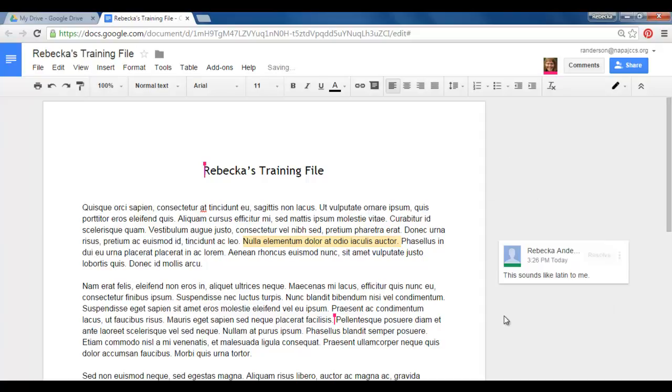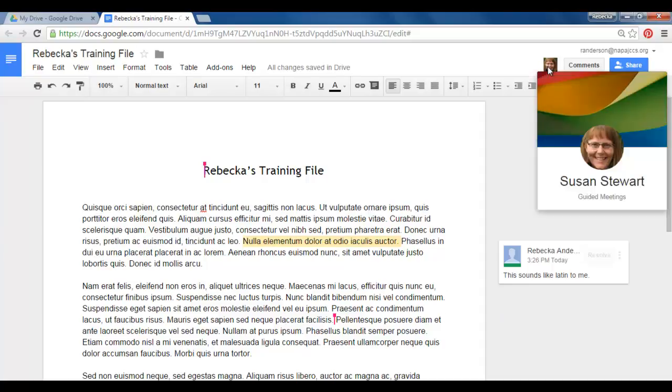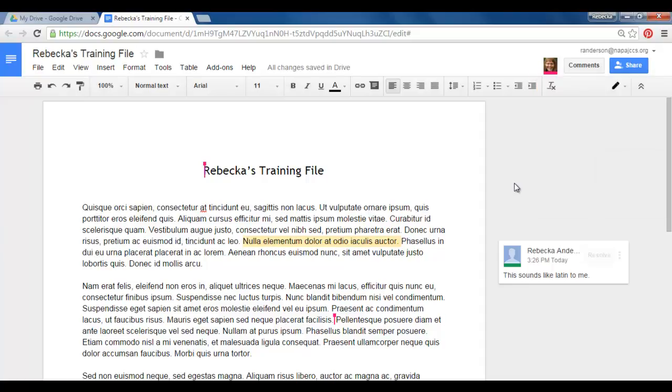So now in my right margin this comment box shows up and look I happen to be online with Susan Stewart right now on my document and she can come in now and she can respond to my comment.